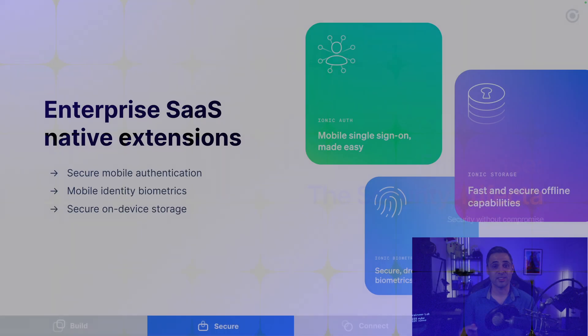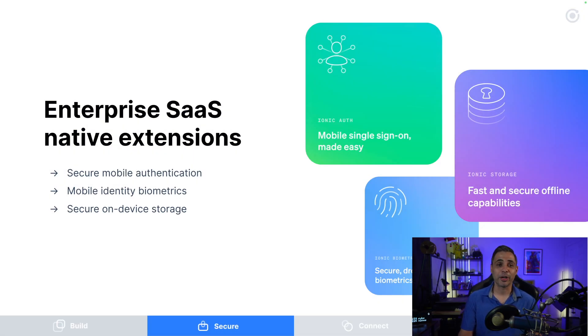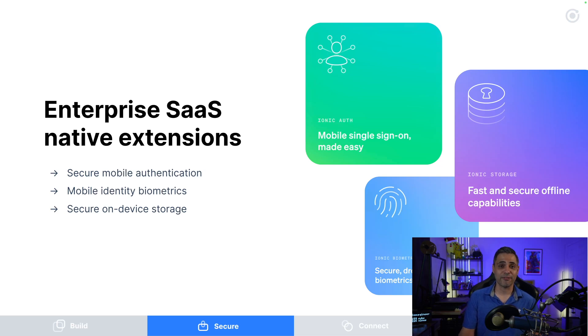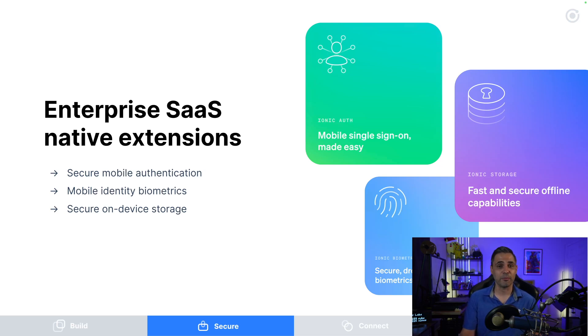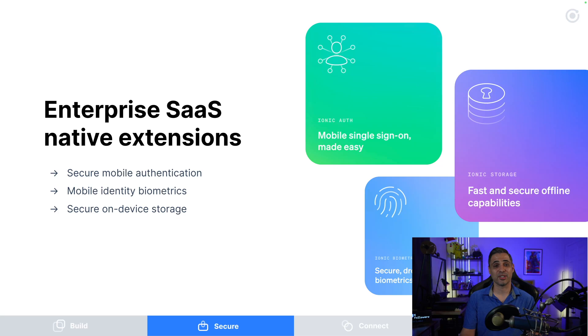In its entirety, the secure native extensions include auth, storage, and biometrics. When combined through what we often refer to as the security trifecta, you get a secure authentication workflow, identity biometrics, and on-device storage. Not only is it a triple threat, but it stops you and your developer teams from having to build these things from scratch.